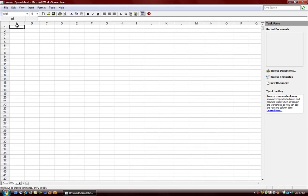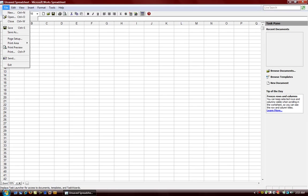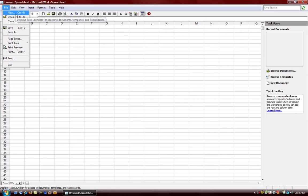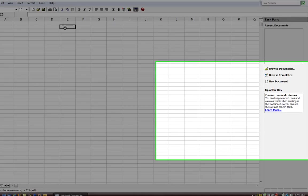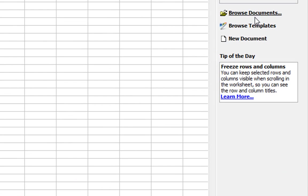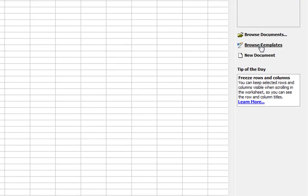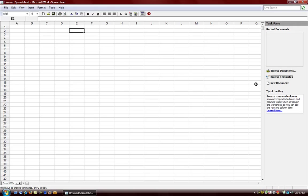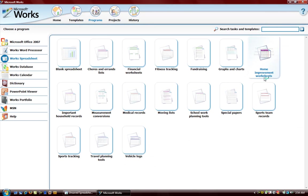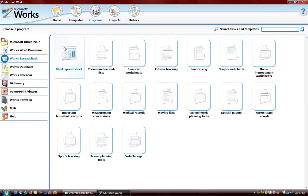If you're going to do something like financial work and you don't know where to begin, all you need to do is go to New. You can pick a new document or if you want to do a template, you can browse templates here and the task launcher will open up.